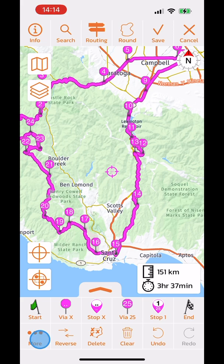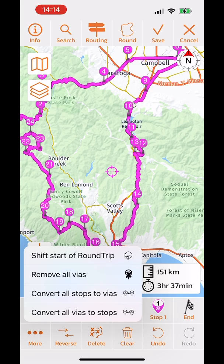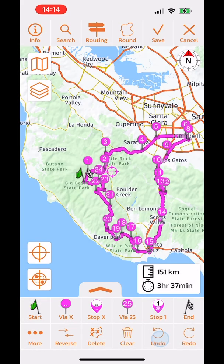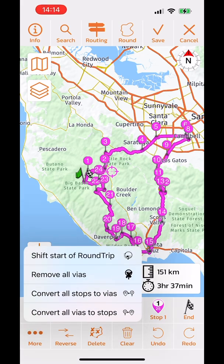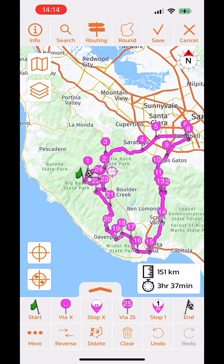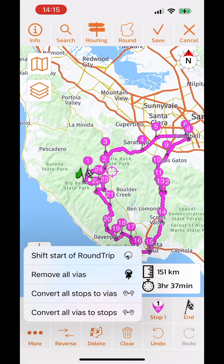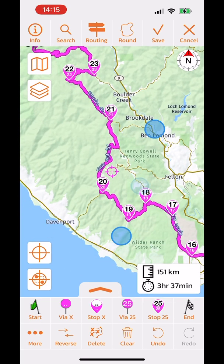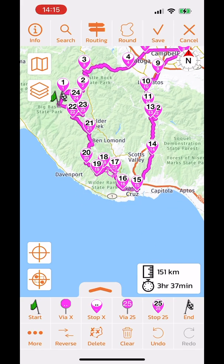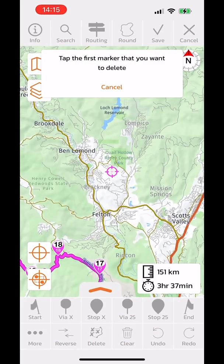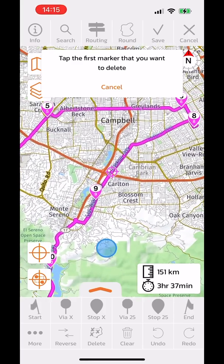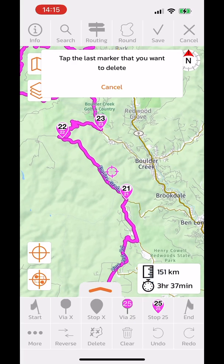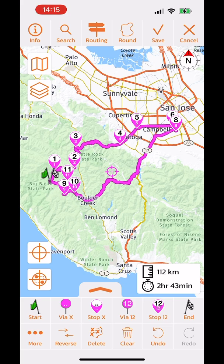Under the more button there are additional functions. The remove all vias button clears all via points, leaving only the start and end flags. There is also convert all stops to vias, and convert all vias to stops. Finally, the batch delete button lets you delete multiple via points at once — for example, deleting from stop 9 to via point 21 in one action, shortening the route.